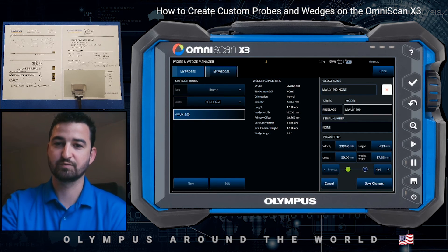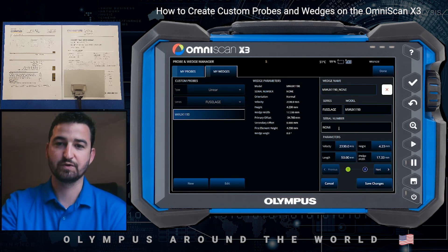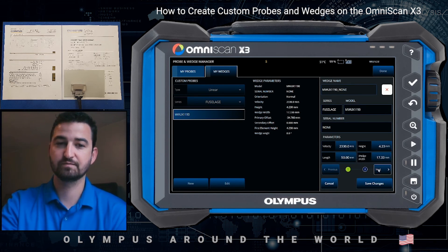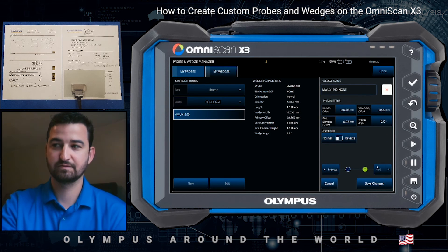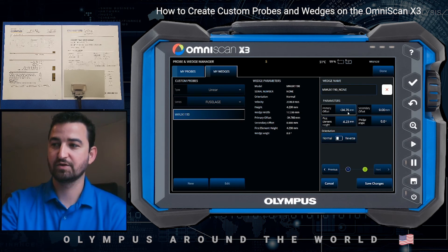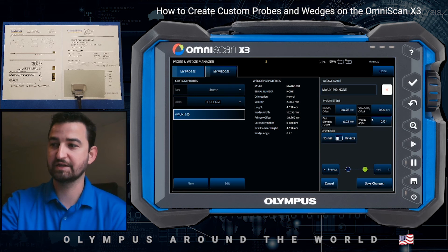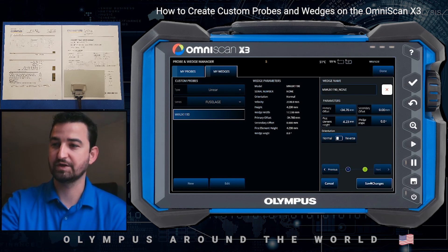We entered fuselage as the series to identify and sort. The model number was provided. Some wedges are serialized, but this one is not, so we put none. We enter the velocity, the height, the length, and the wedge width. We hit next. We enter the primary offset and the first element. This is a lateral wedge, so we didn't enter a secondary offset or wedge angle. We hit save.